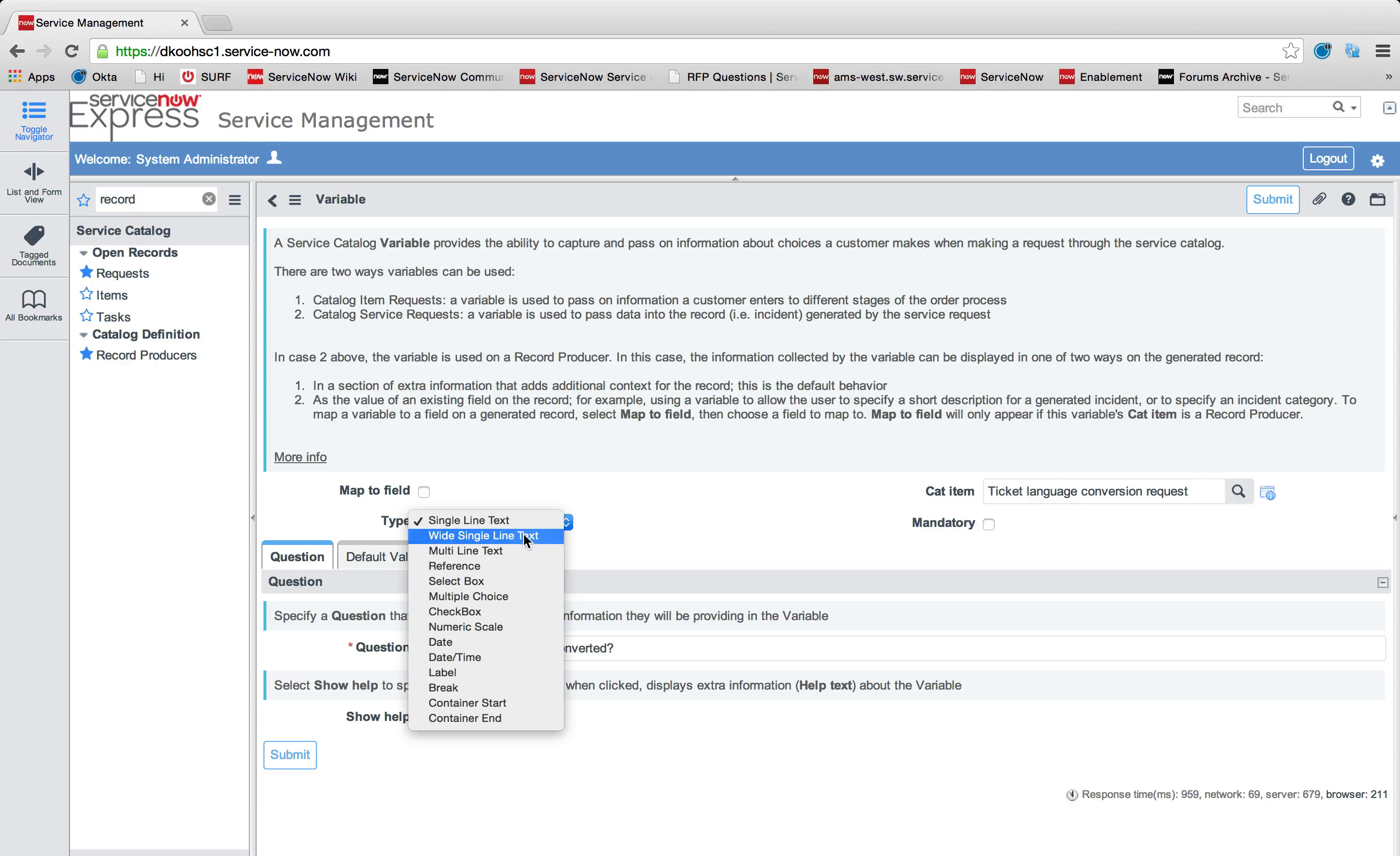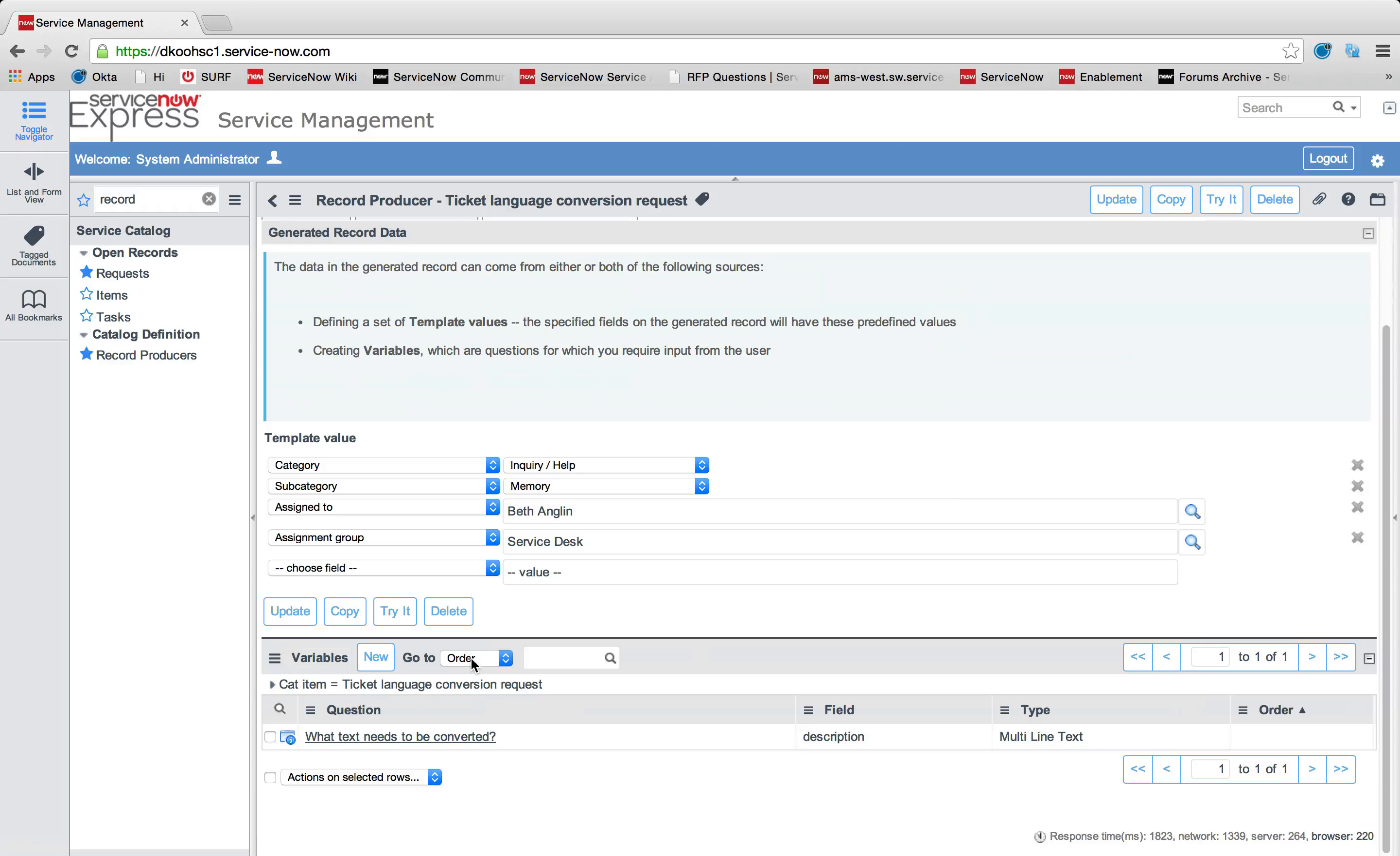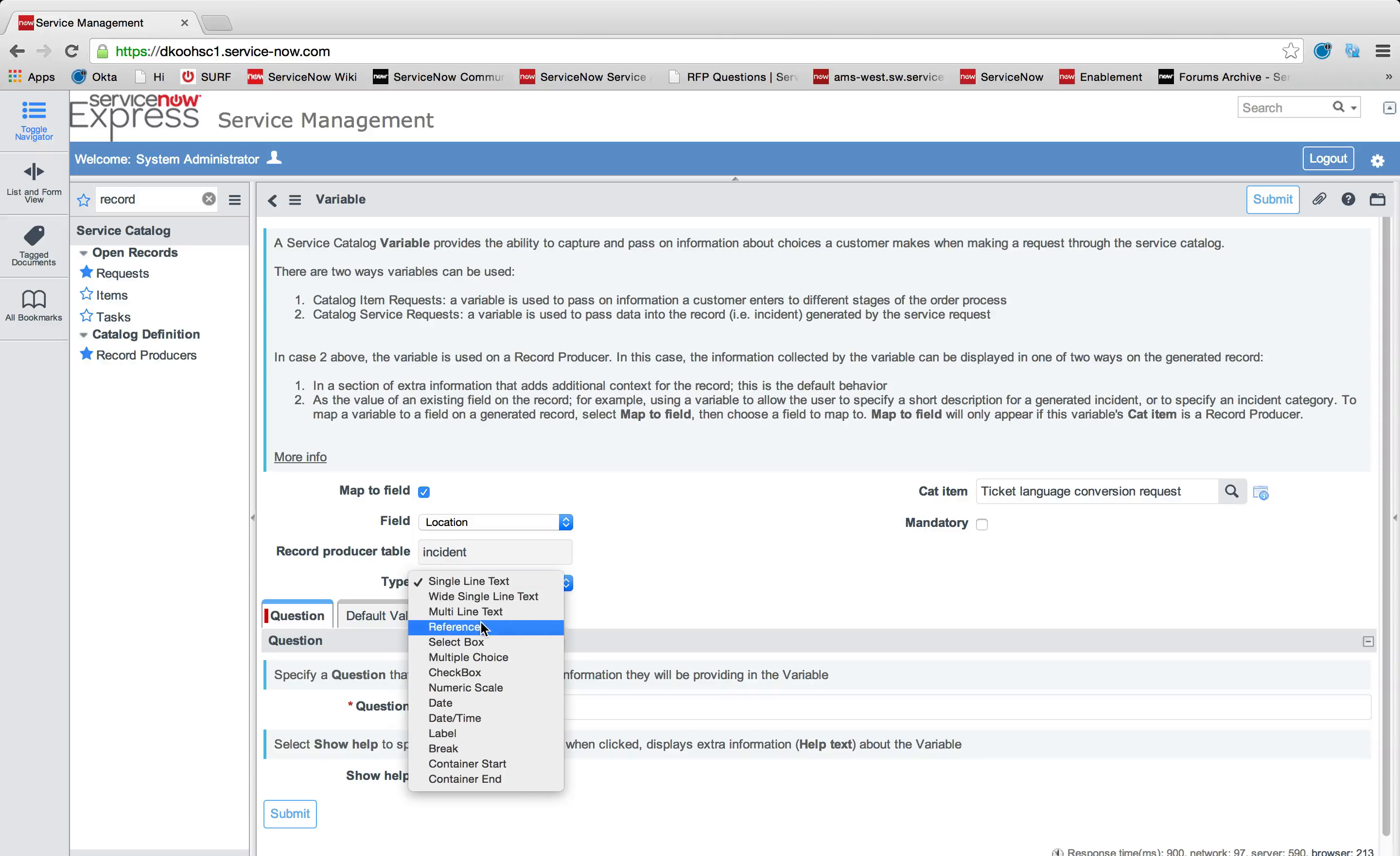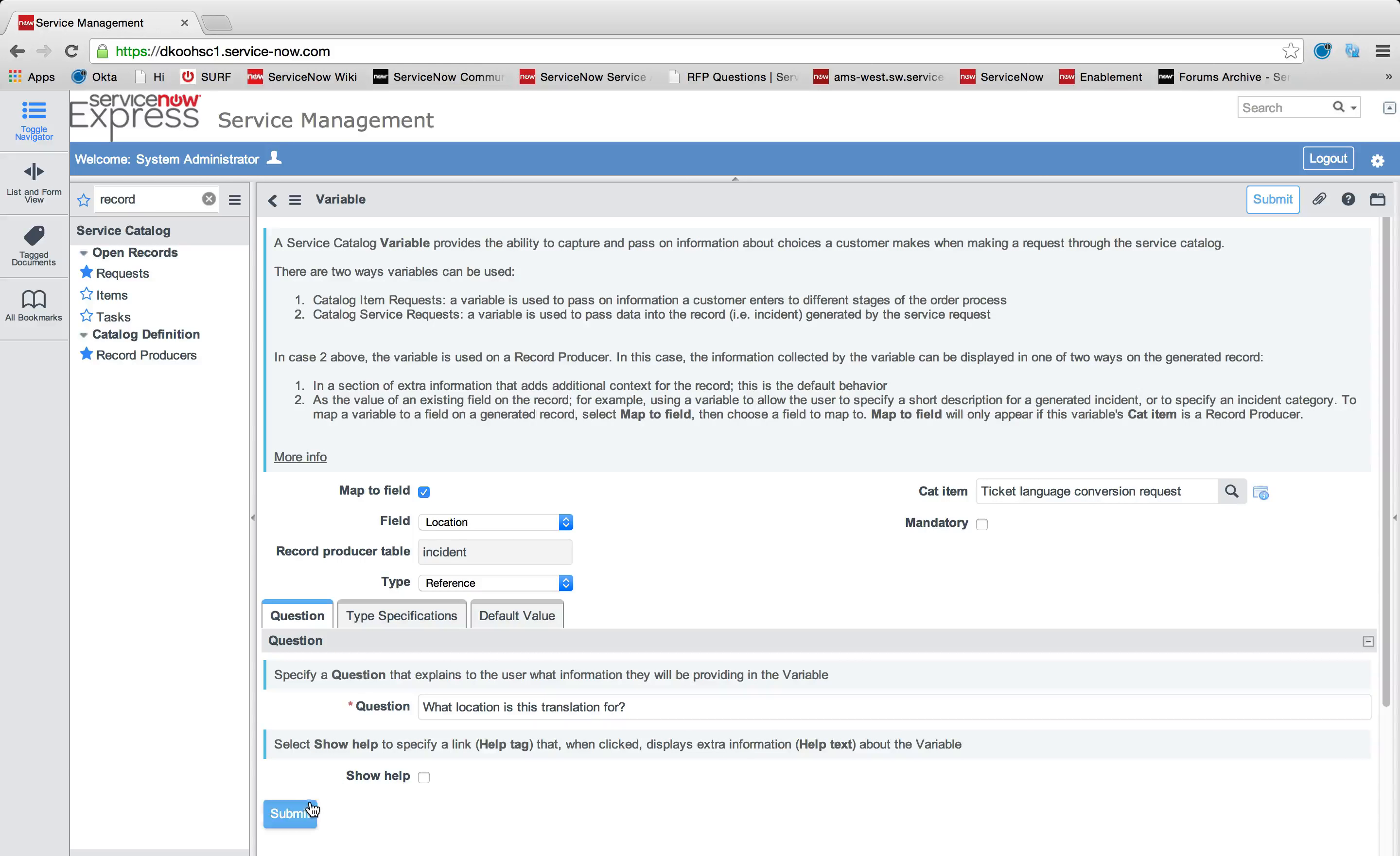I'll go ahead and say this is a multi-line text box. And I'm going to map this to field. I'm going to map this to the description field of the resulting incident ticket. Maybe we also want to add another reference field to have a new location being set. So I'm going to specify I want to map this to a field. I'm going to map my location. And I'm going to take it from the reference field in my variable. So I'm going to say, what location is this translation for? I'll do a type specification. I'll select this is a reference to the location table. And then I can go ahead and submit that.